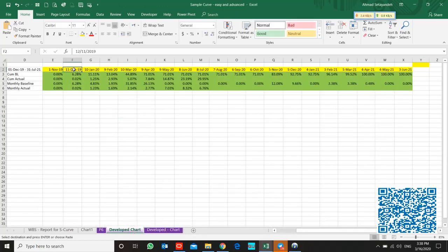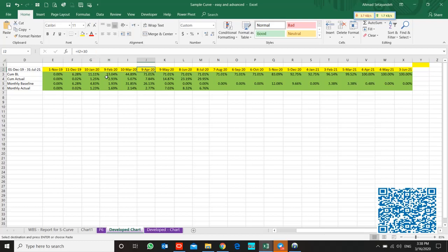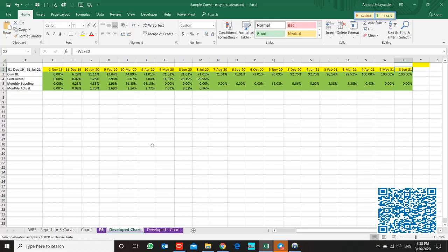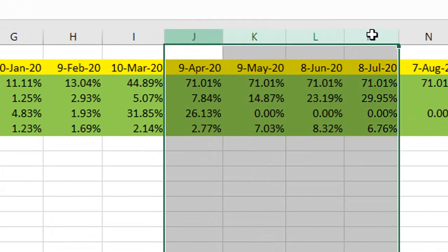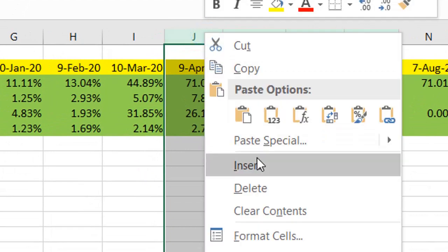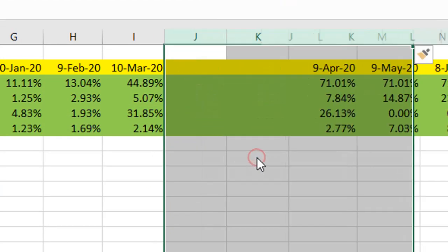This S-curve has a cut-off date, monthly cut-off date. Think about when your client or your boss asks you for some additional information for one month. For instance, between March and April, we need to update our S-curve for each week.